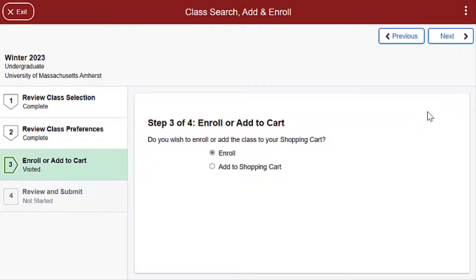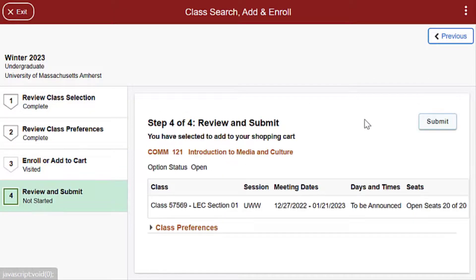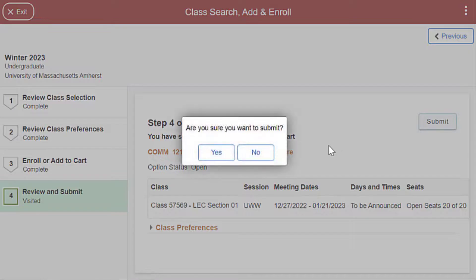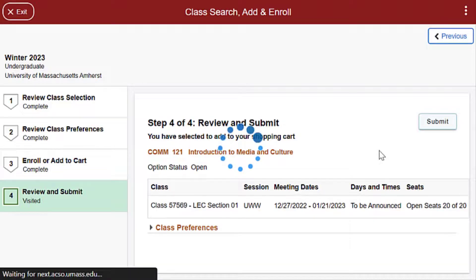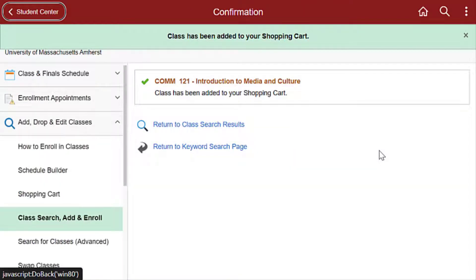For Enroll or Add to Cart: if this is the only class you wish to enroll in, select Enroll; otherwise, select Add to Shopping Cart. Then review and submit — review the enrollment record for accuracy, click Submit, and then Yes to confirm. If you enrolled in only one class, you should receive a confirmation message indicating that you've been enrolled.